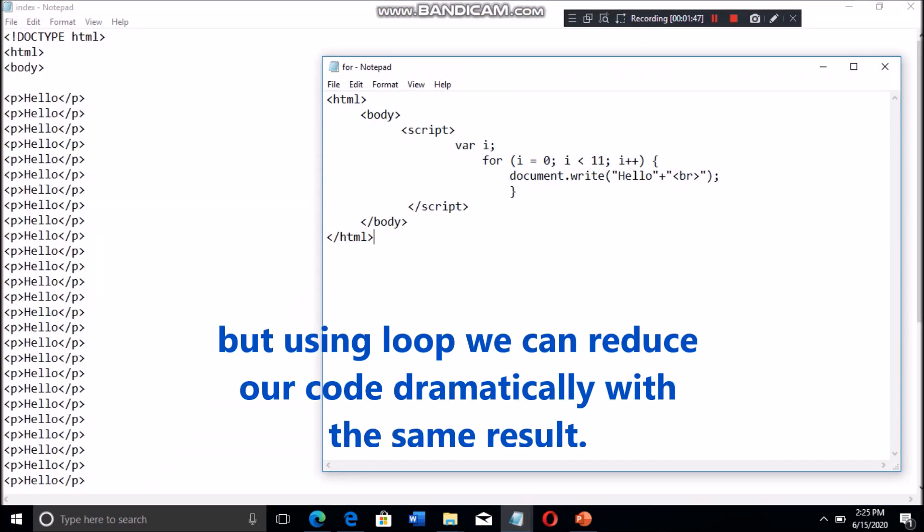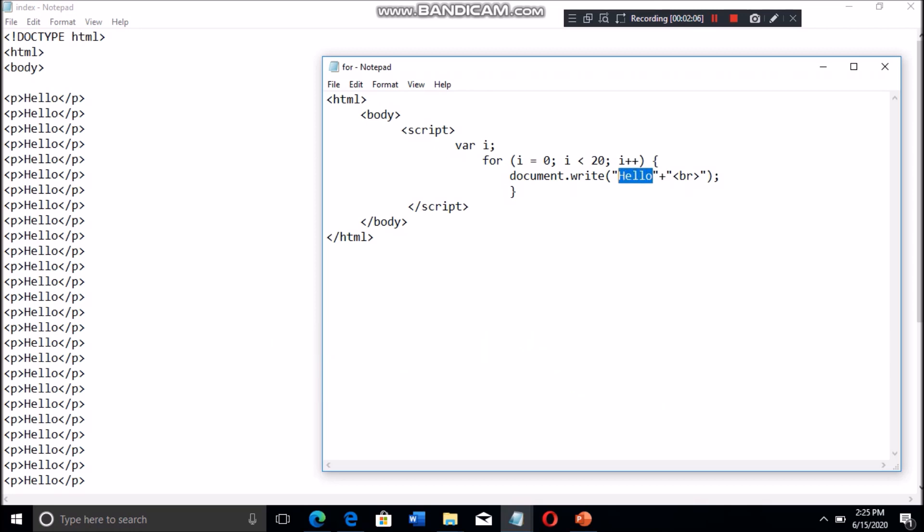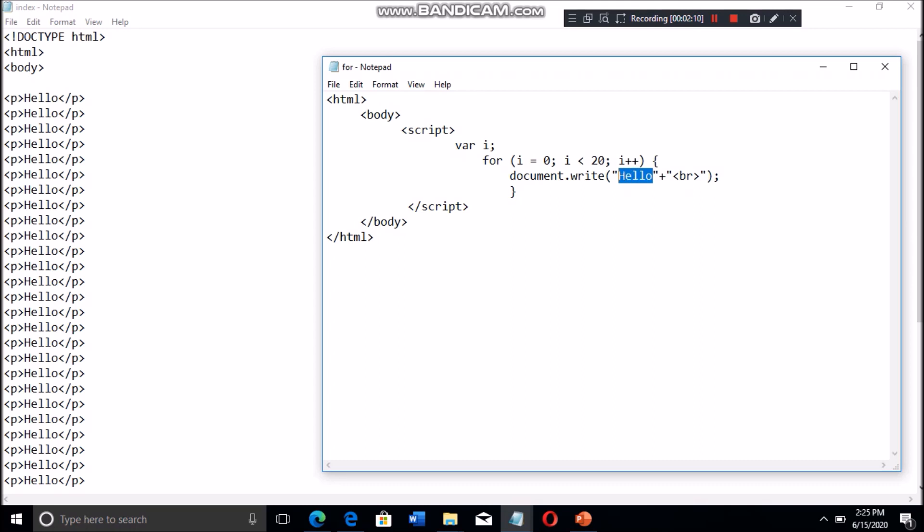But using a loop, we can reduce our code dramatically with the same result. This is the JavaScript code that has a loop. We use a simple for loop in JavaScript.